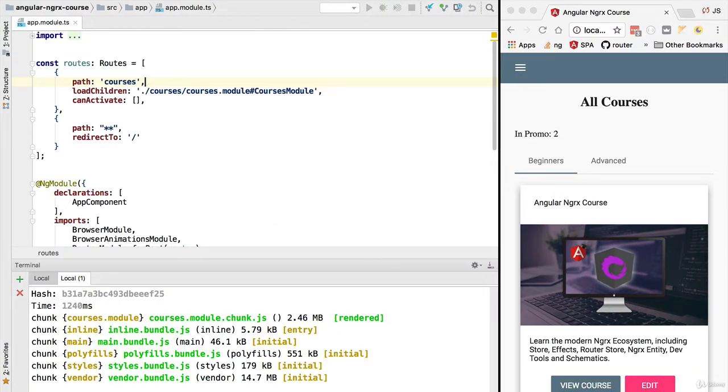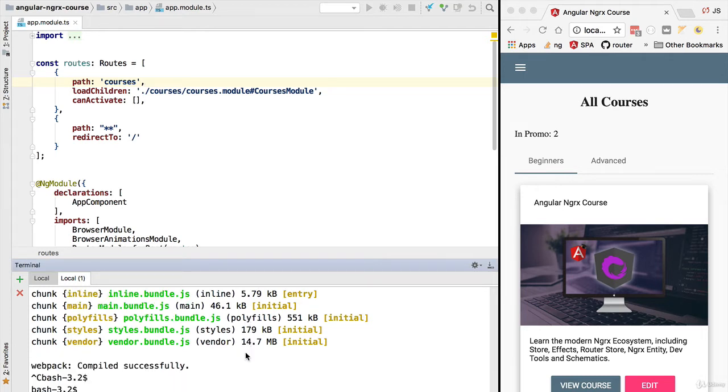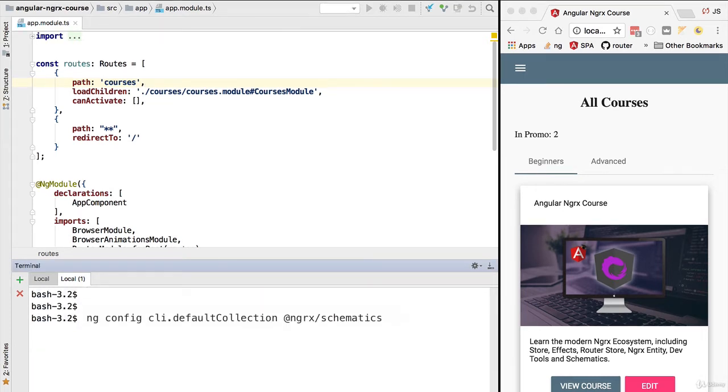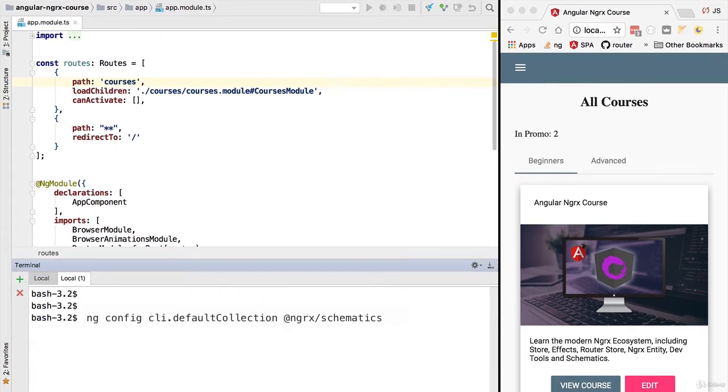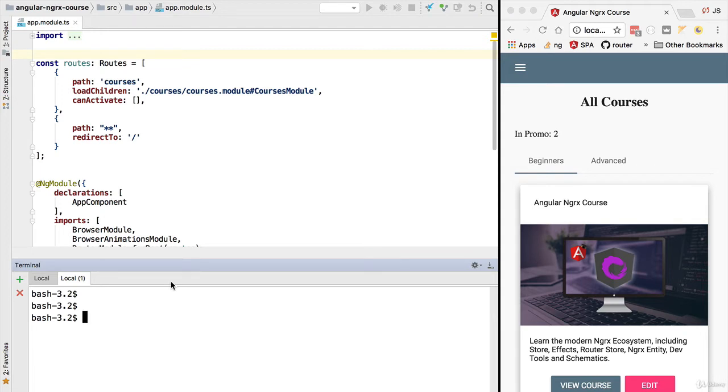Let's then switch to our IDE and in the terminal apply the correct command. We are going to stop our development server and set this specific property. With this property set, now the Angular CLI will be able to scaffold ngrx constructs such as reducers or actions.